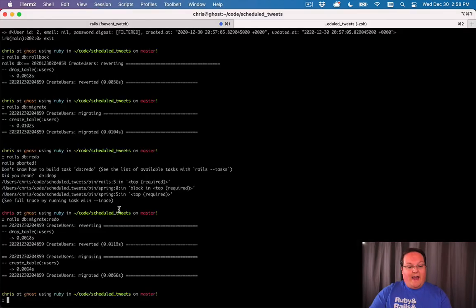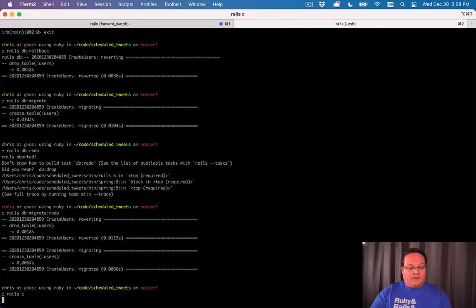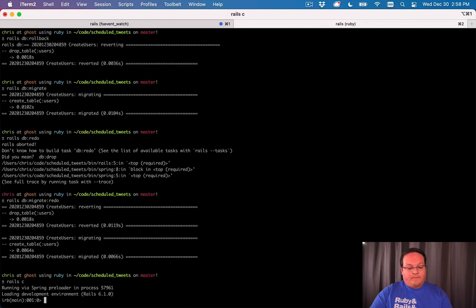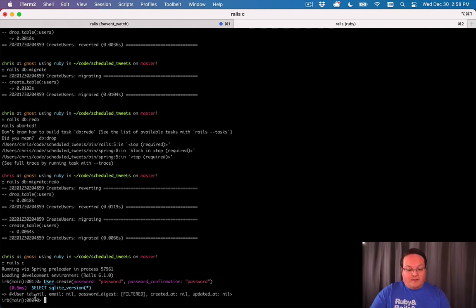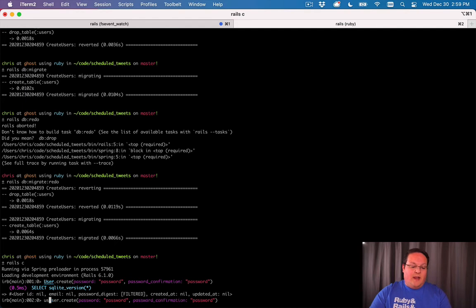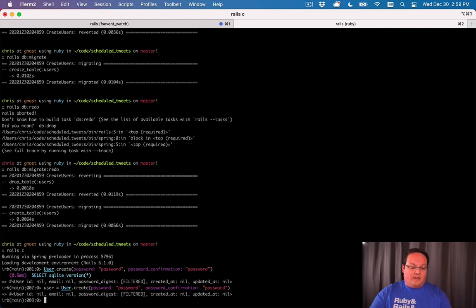So with that, we can go into our Rails console and say user.create without an email address. And we're gonna get no insert into the database. Why is that? Well, that is because our user that it's gonna return will have errors.